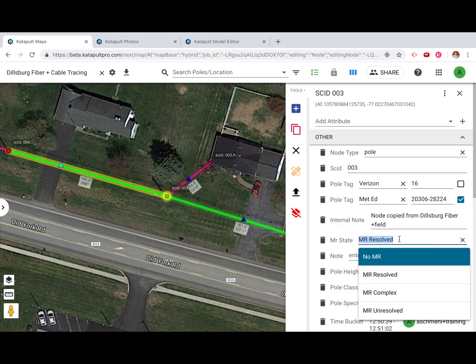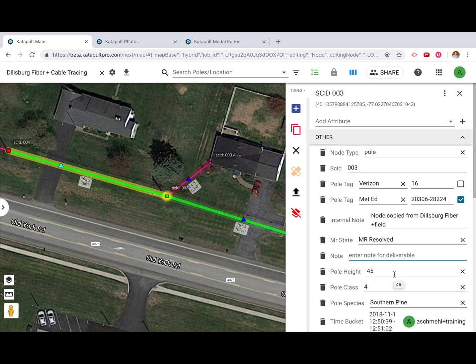You can also use attributes and styles in Catapult Maps to convey additional MakeReady notes, complexity, cost estimates, and more.